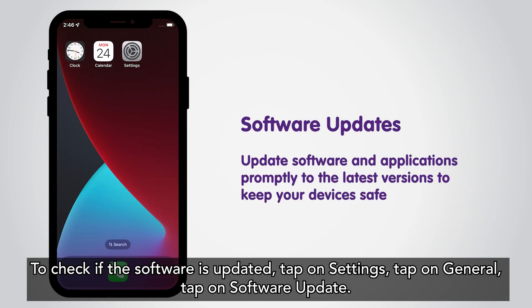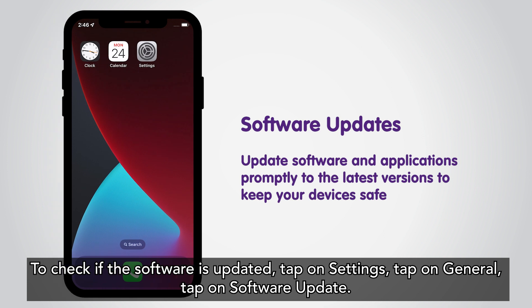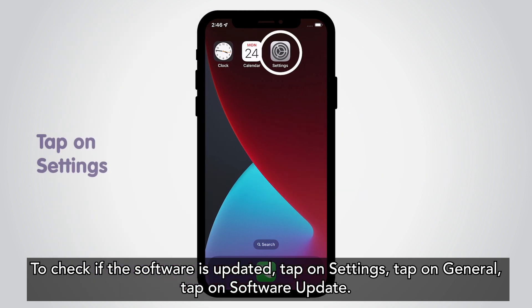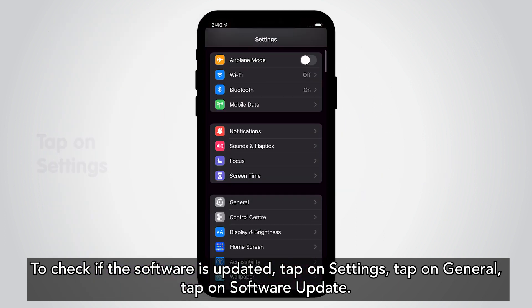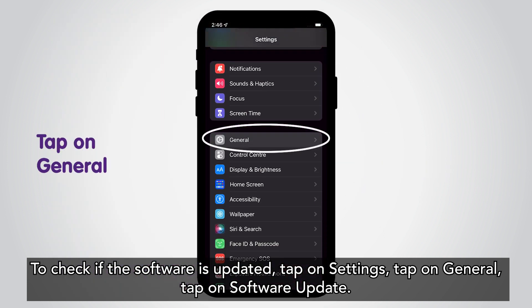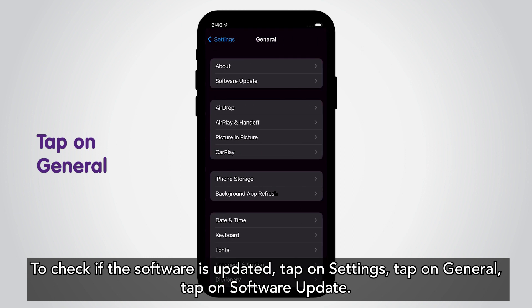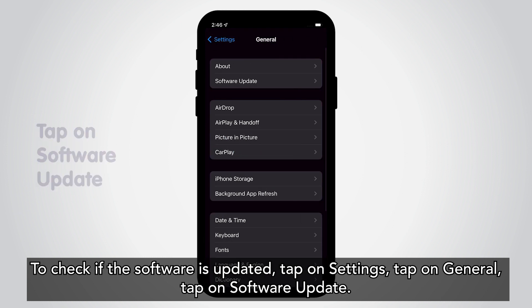To check if the software is updated, tap on Settings, tap on General, tap on Software Update.